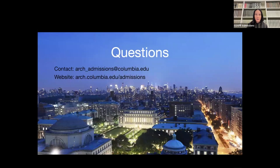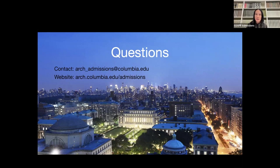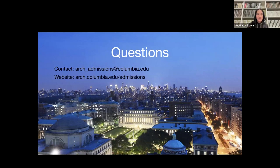We can now open up for questions. Rosie will read out some of the questions from the chat and then we can start there. Here is our contact information: arch_admissions@columbia.edu. Feel free to email us at any time. Thank you for joining.